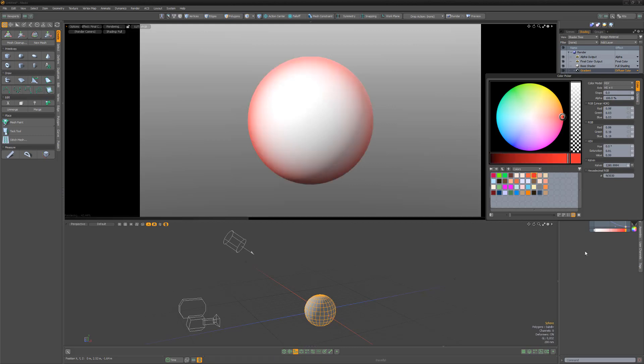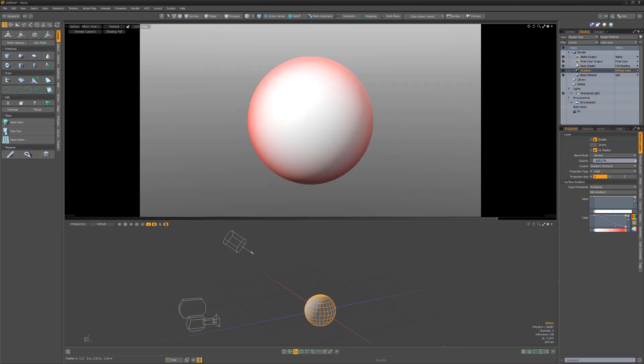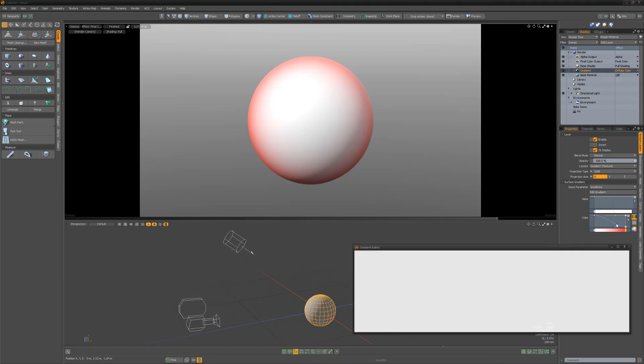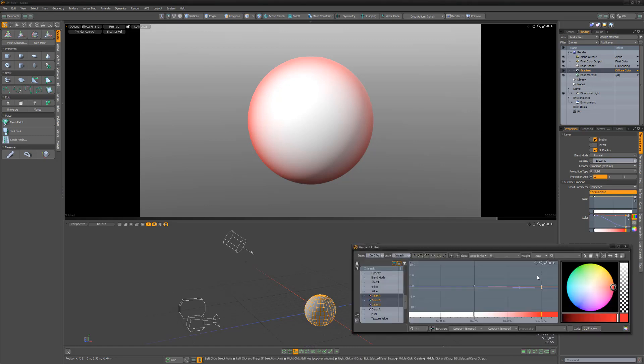When a gradient is added, its input parameter is set to incidence by default, which is the relative angle between the camera and the surface being evaluated. If we open the gradient editor, we can see that the portion of the surface that faces the camera has an incidence of 0%, while the areas of the surface perpendicular to the camera have a value of 100%.